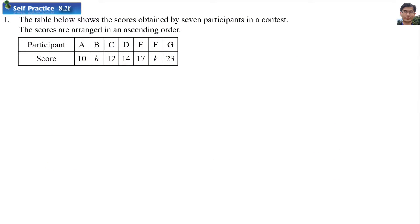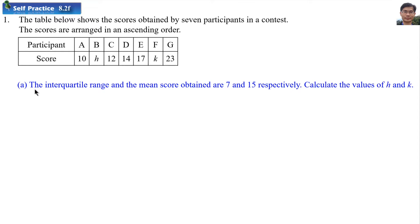Self-practice 8.2F, number 1. The table below shows the scores obtained by 7 participants in a contest. The scores are arranged in ascending order — from small to big. The 7 participants are A, B, C, D, E, F, G. The score for player B is H and the score for player F is K. Given that the interquartile range and the mean score are 7 and 15 respectively, calculate the values of H and K.